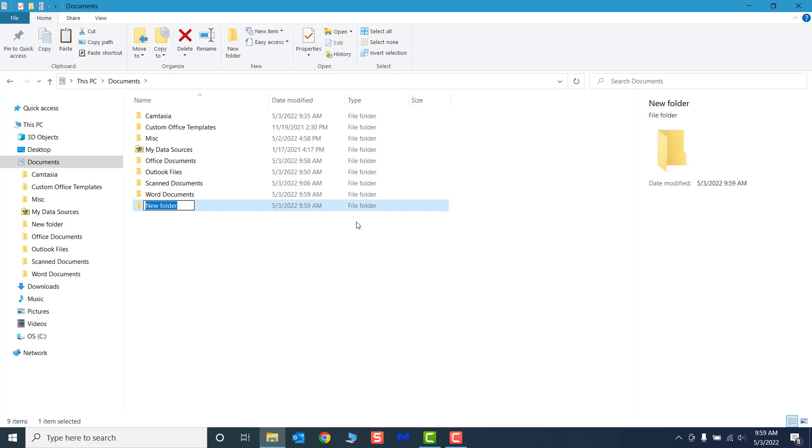When you create a folder, the name bar will be highlighted so you can give it a name. You should always give new folders a unique name that describes the kind of contents it will hold.